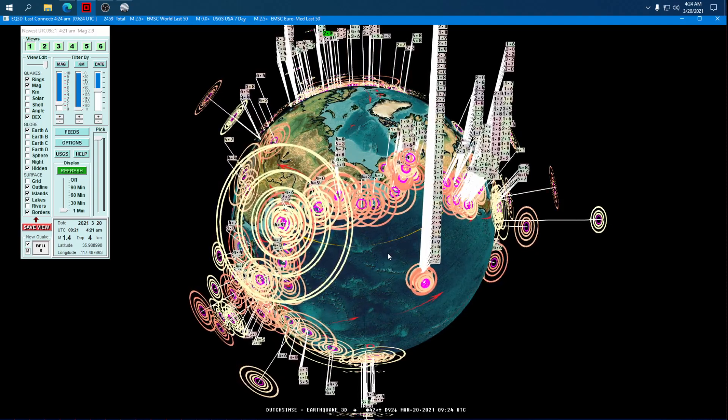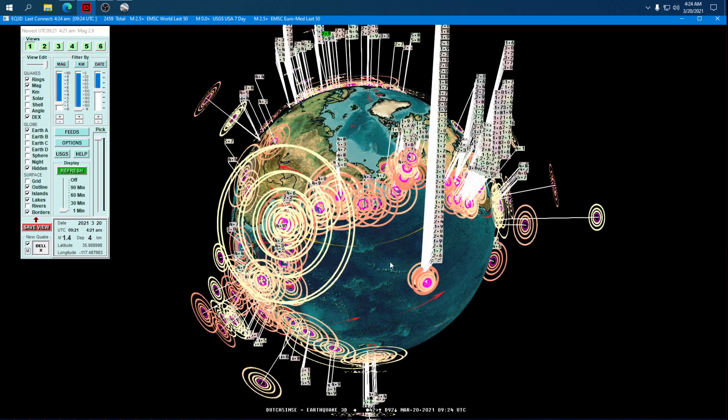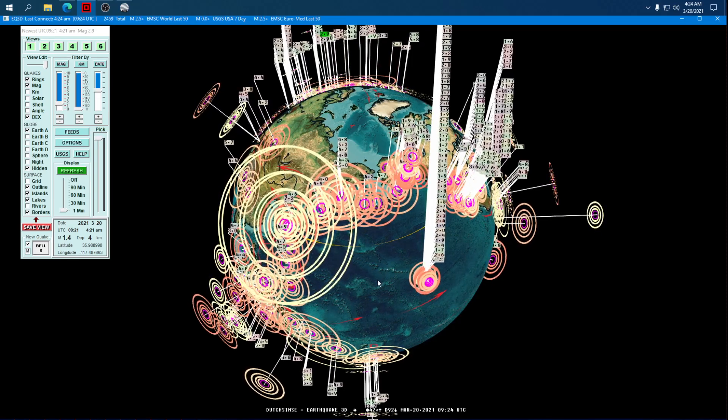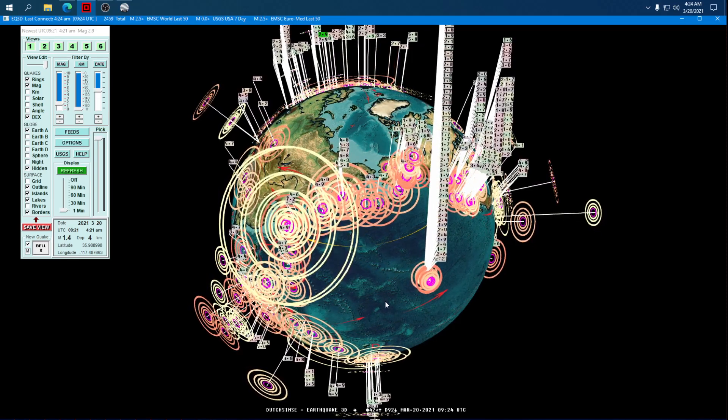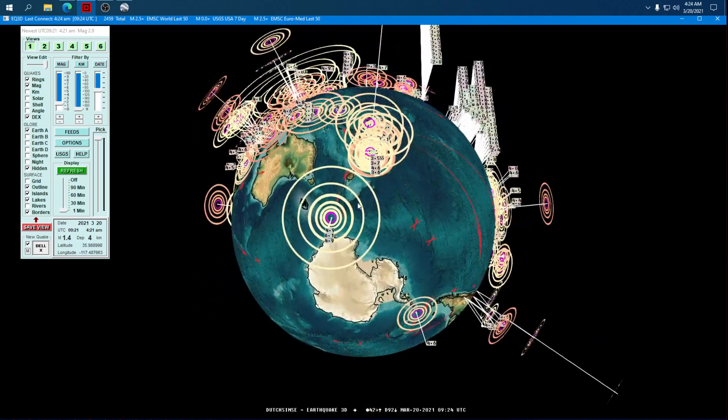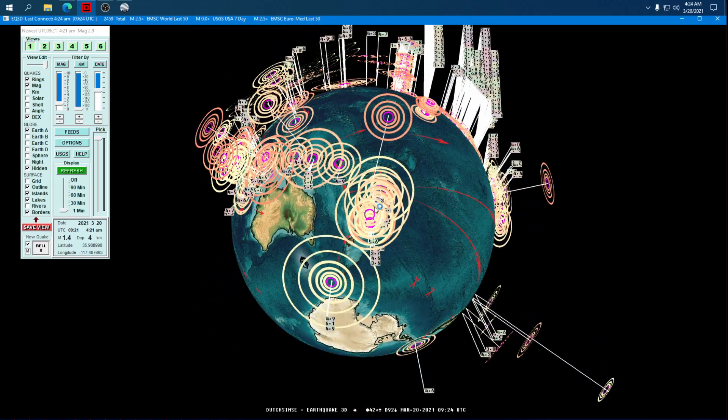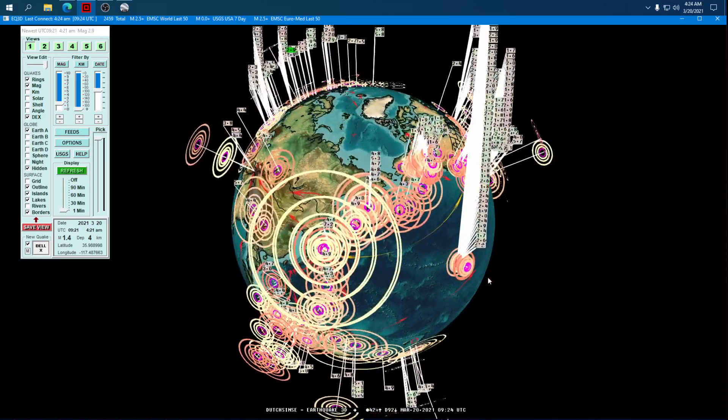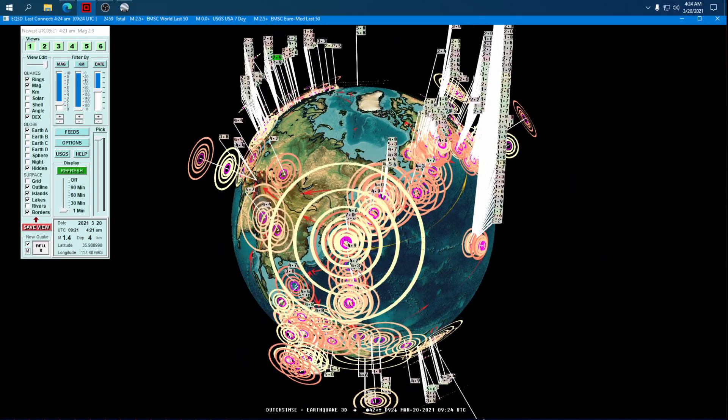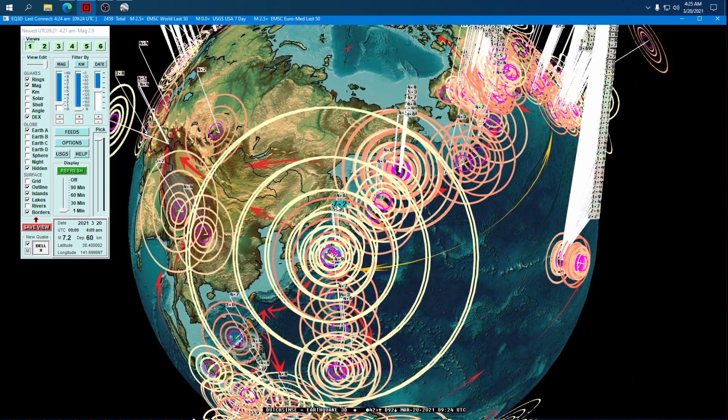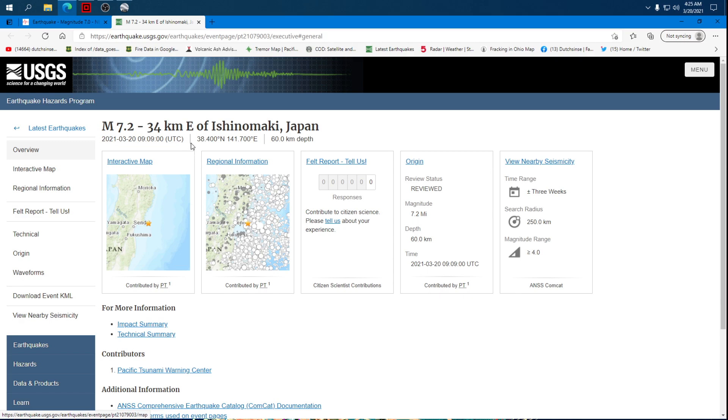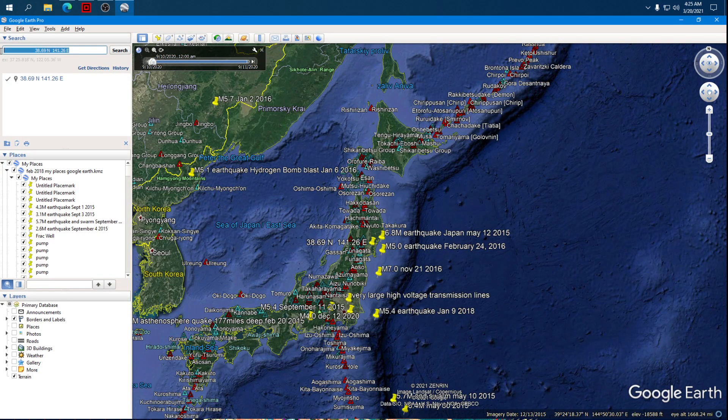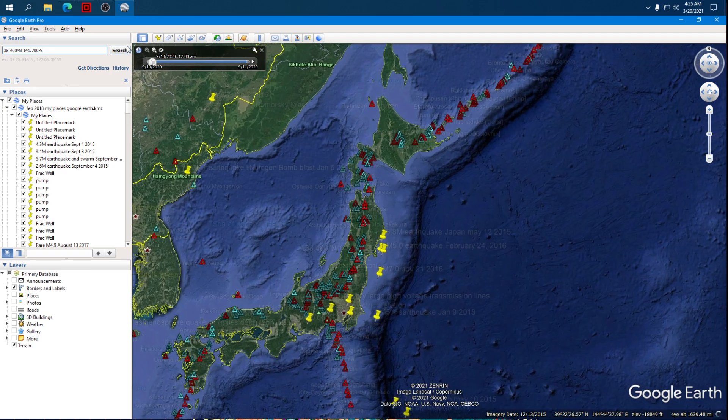When the USGS weighs in, we will hear the ding of the bell again. And probably, there we go. USGS is weighed in. 7.2. That's what people hear when we're live. Of course, this is being recorded. I'll upload this over on YouTube. So now we do really have what we would consider a large earthquake. Confirmed 7.2 by USGS.